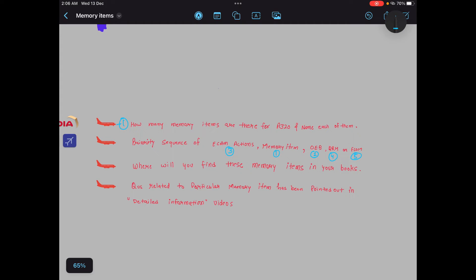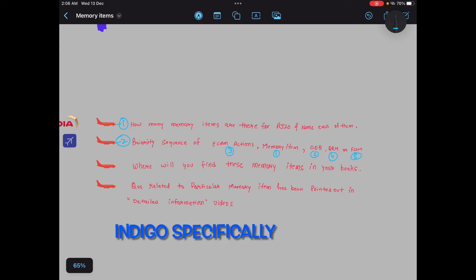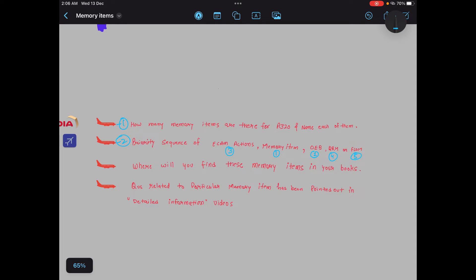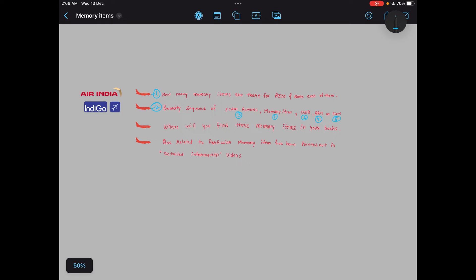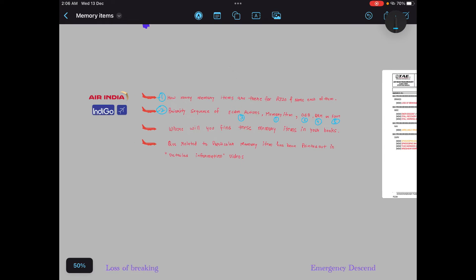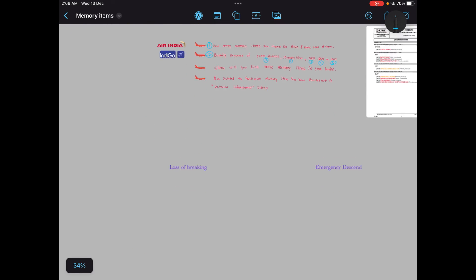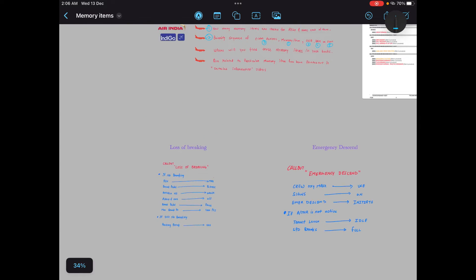Now I have covered two questions. Third question which I have written is: where will you find these memory items in your book? And so many interviewers ask this question to candidate. I will answer this question also in a while. Now let's move back to the GPWS cautions.